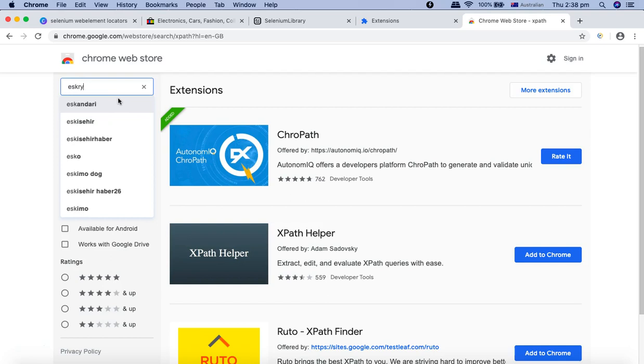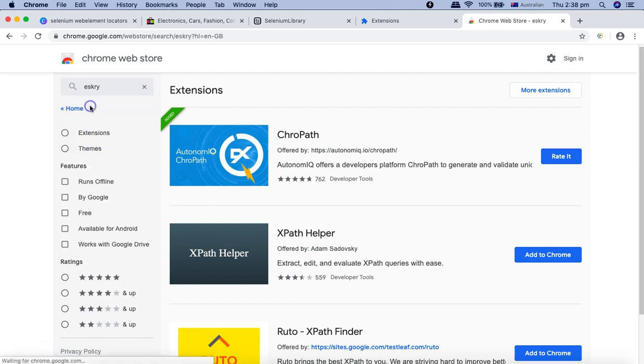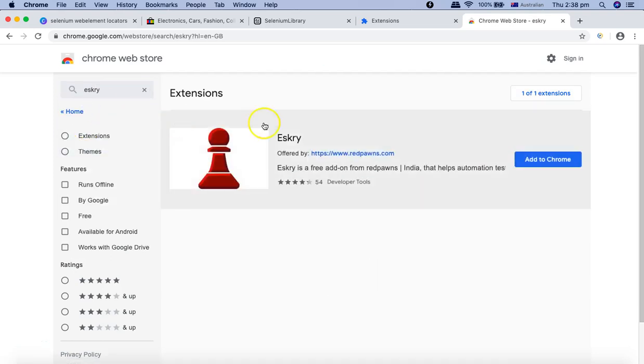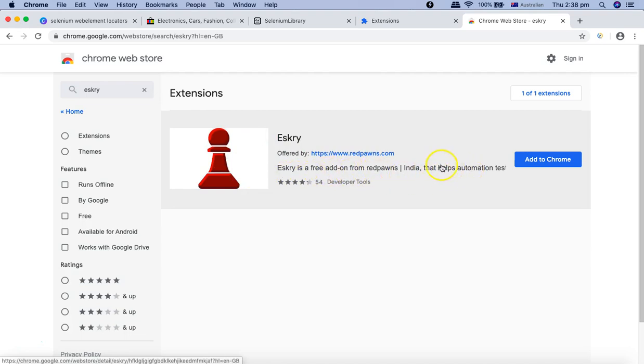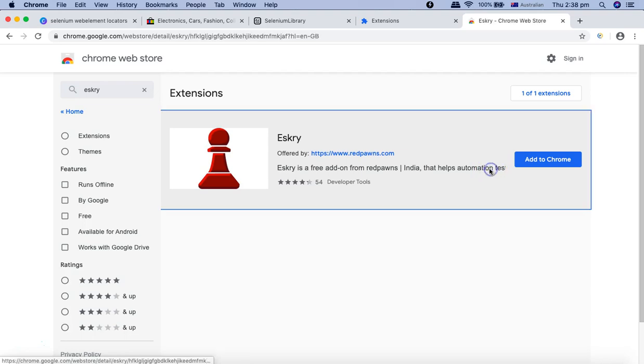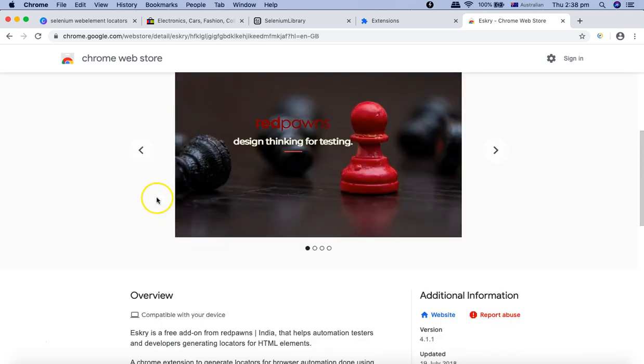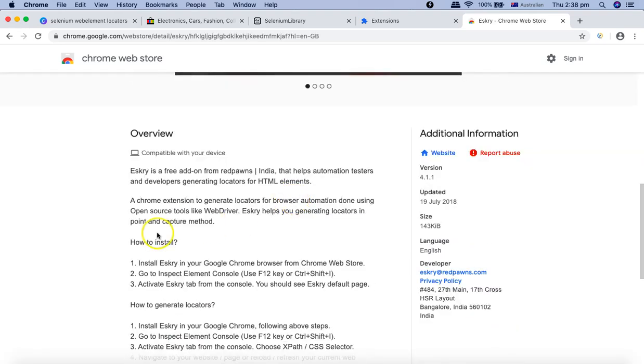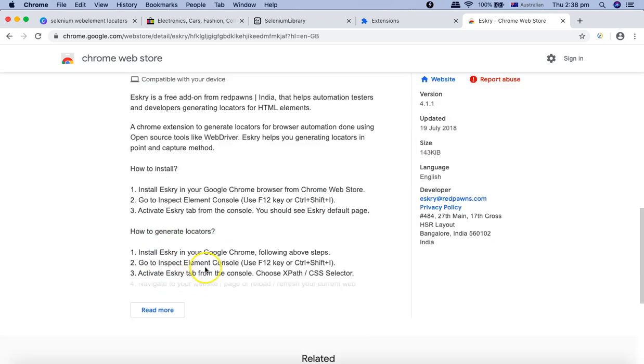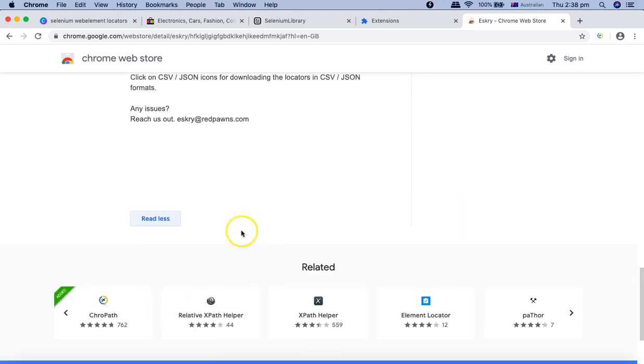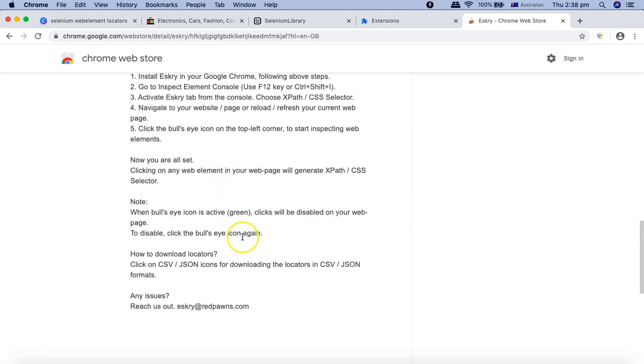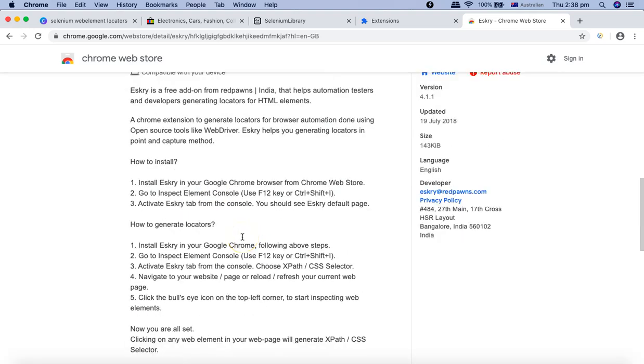Eskry is also a free add-on that helps to identify elements. If I click on the details here, you can see the overview and you will find the details about what all it supports.